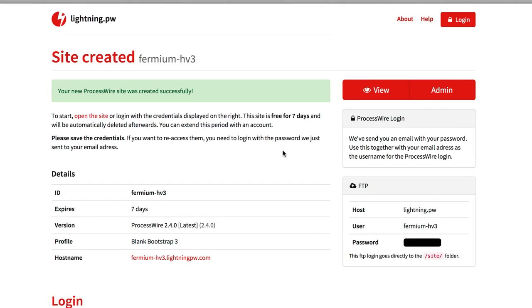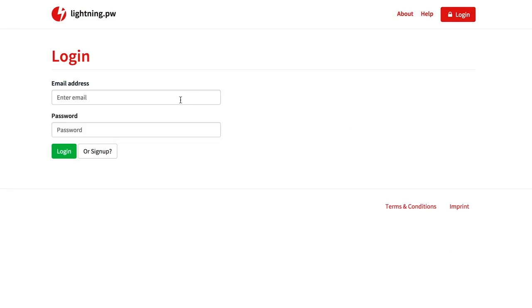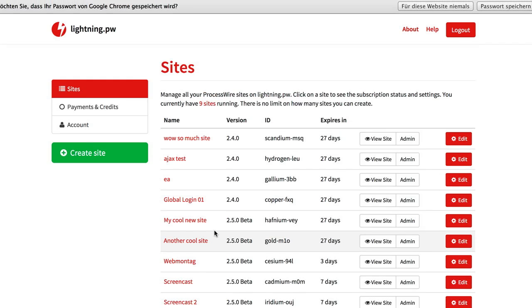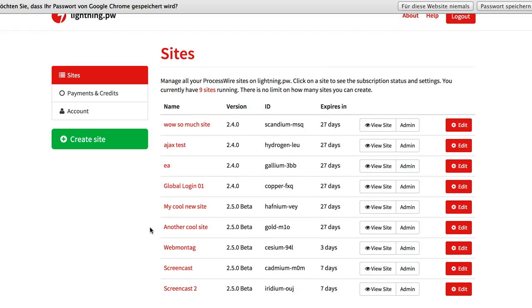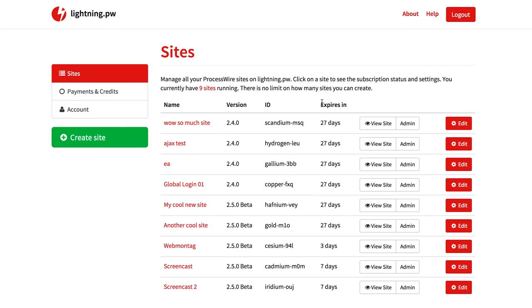So I already have an account so I will just log in here using my personal account for development. And here you can see the list of sites I have on LightningPW. You have seen the screen before.